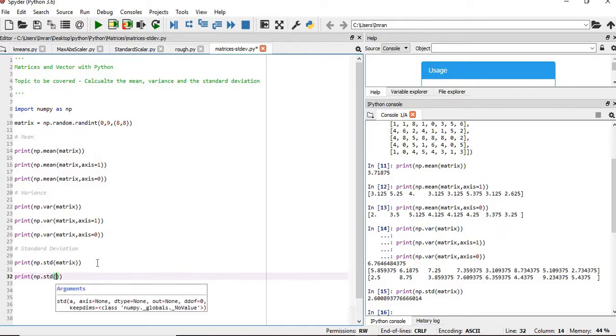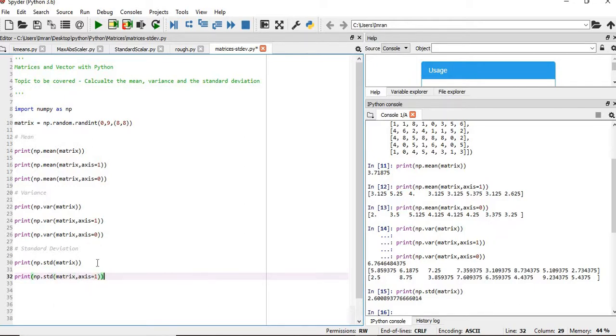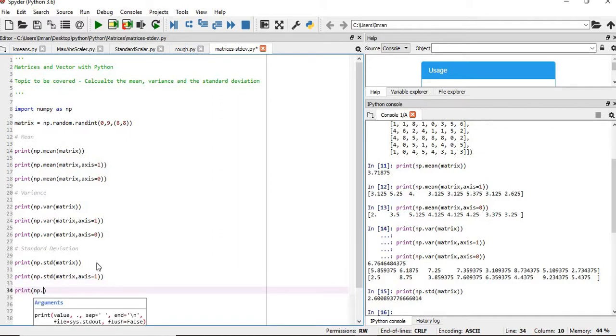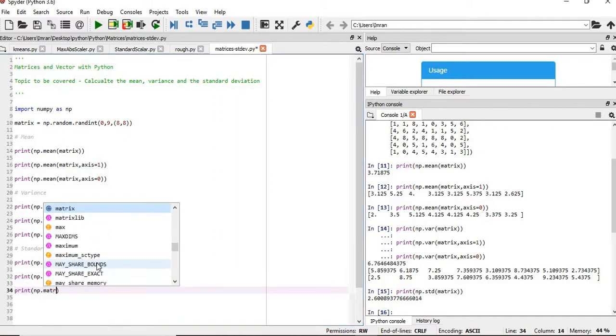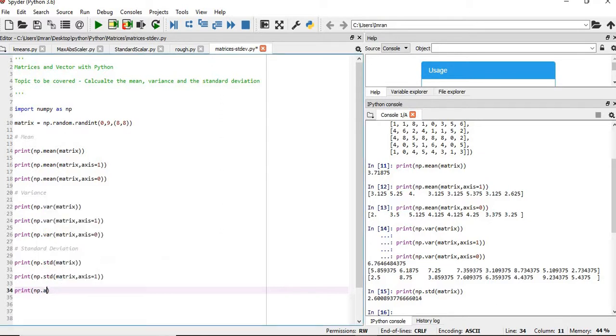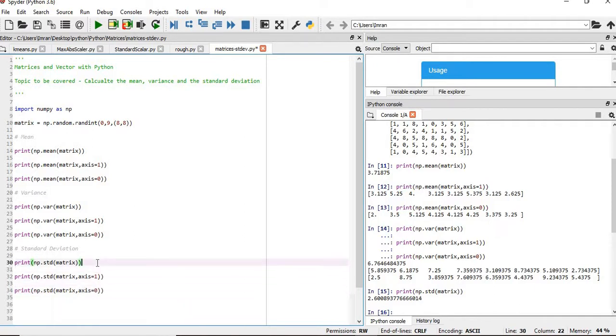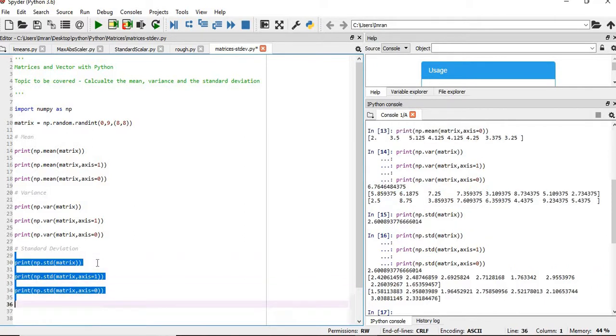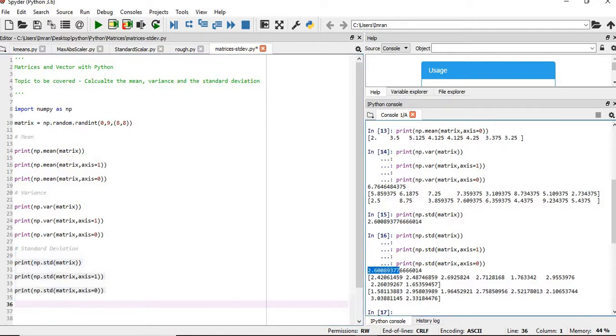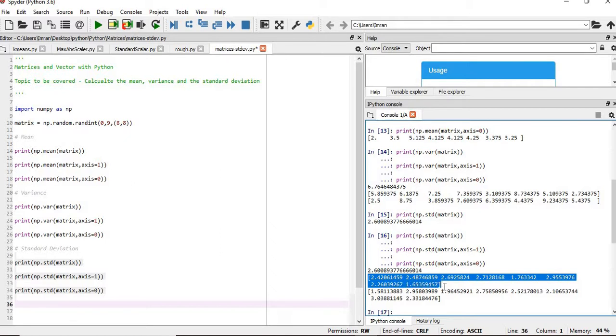Pass the matrix comma axis equals to 1, and similarly we'll pass np.std with the matrix comma axis equals to 0. Then we'll execute these three lines. This is your standard deviation of the entire matrix, this value is the standard deviation of each row, and this is the standard deviation of each column.